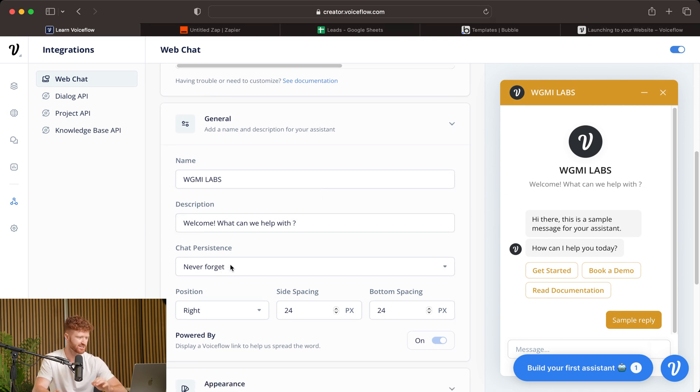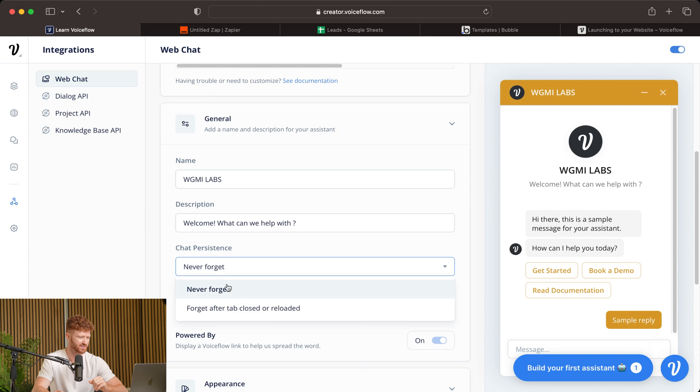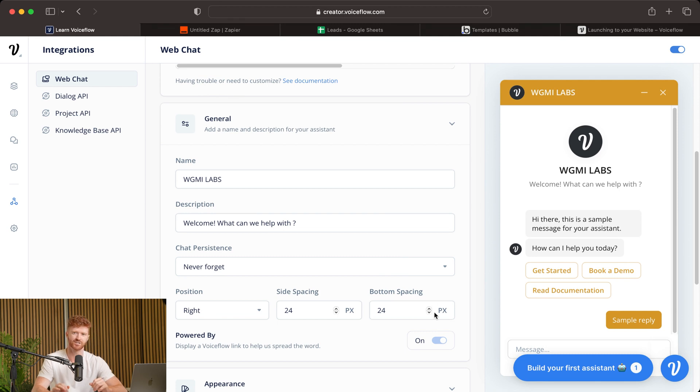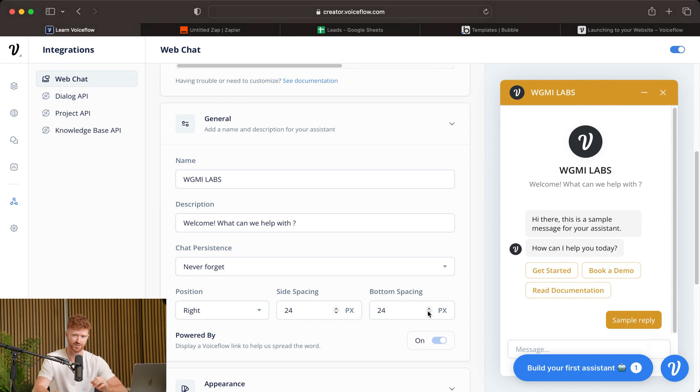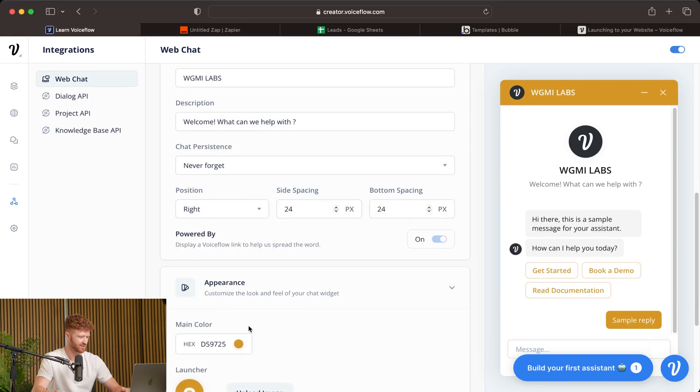Now, chat persistence. This means that if you close down the chatbot, their chat history gets saved. So I'm going to leave this as never forget, but you could change it to forget after they do close it. Now, for position, I'm going to leave this as well. This is just the position on the screen. And by default, it's going to be on the bottom right corner. This is where most chatbots are. So most people look for that anyways. So we'll leave that like it is.